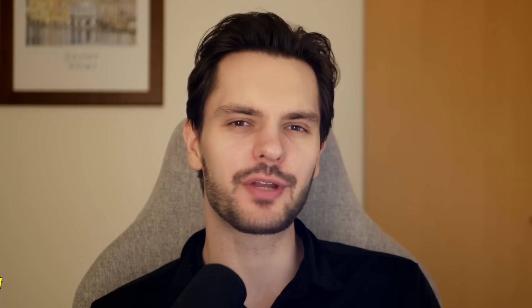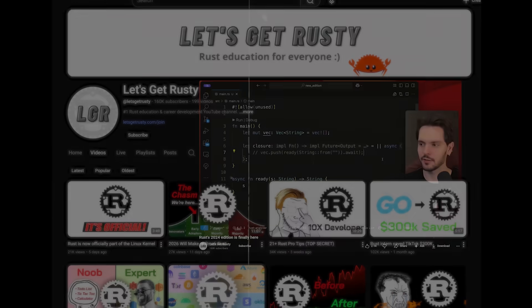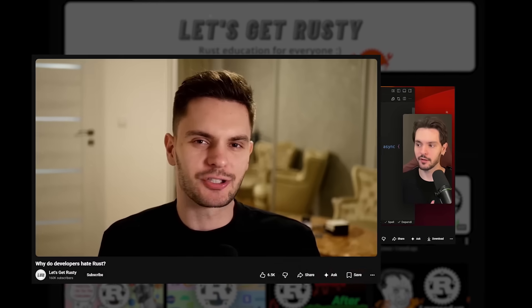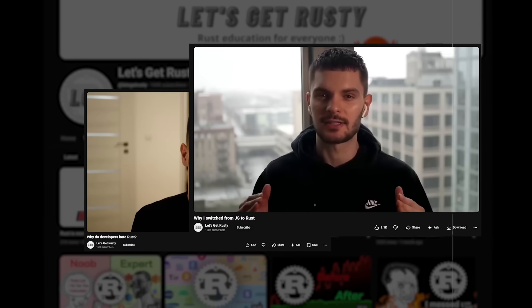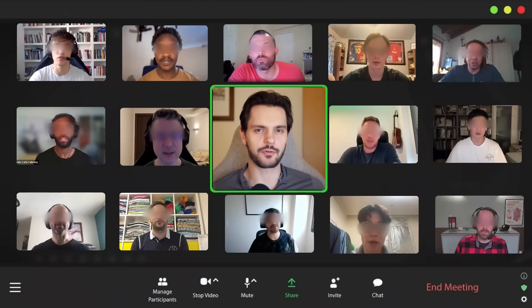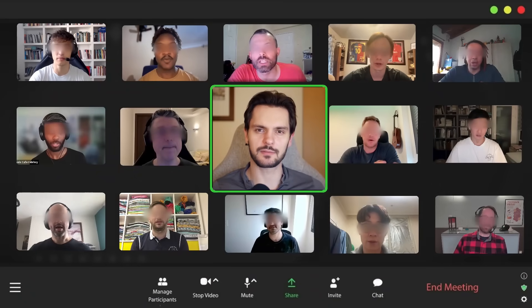The first strategy is to find your community. One thing that really helped me early on was creating this YouTube channel. It forced me to learn concepts well enough to explain them clearly and helped me build a community of like-minded engineers. Many of them would jump in with feedback too, sometimes pointing out mistakes I didn't catch on my own. Having that community support and accountability definitely helped me get over the initial hump of learning Rust.